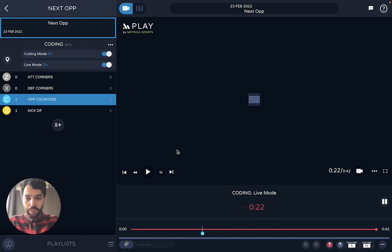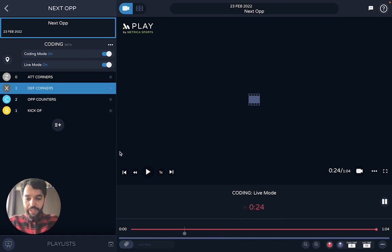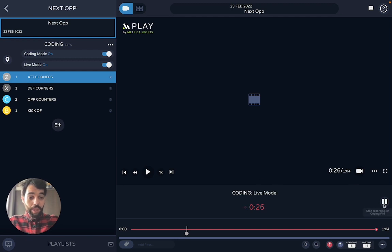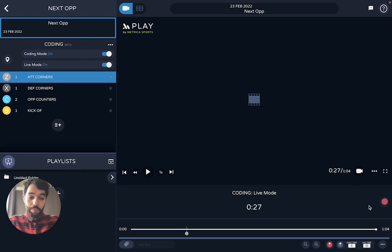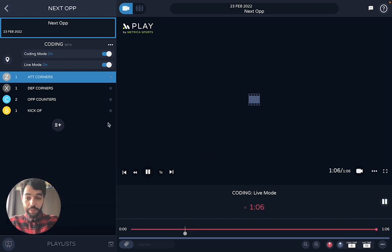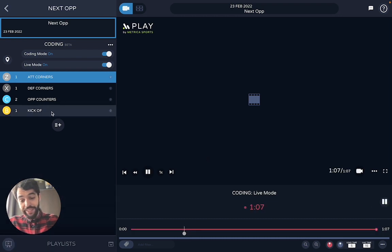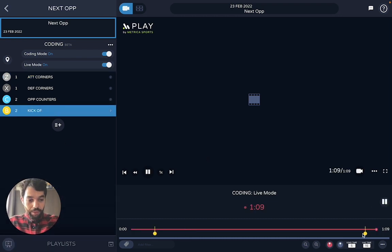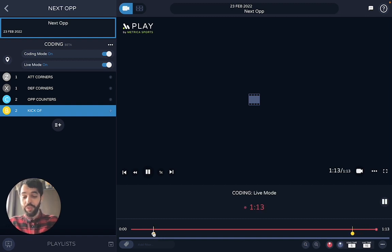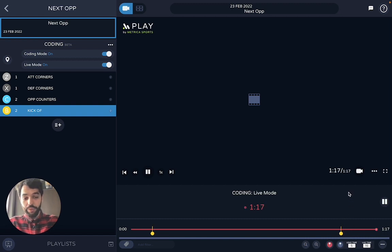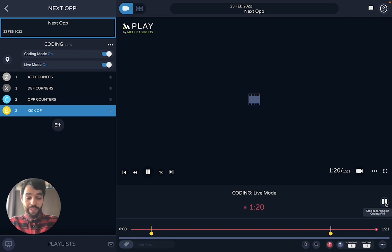So let's say I'm doing my normal coding as usual. When halftime comes, I'm going to pause. When the second half begins, I just click here again and do the kickoff marker. So here I will have one event for the start of the first half and one event for the start of the second half. When I'm done with my coding, I just press pause and this will stop the recording of the coding file.